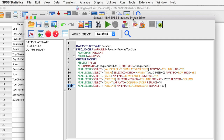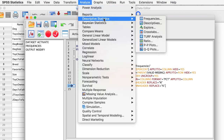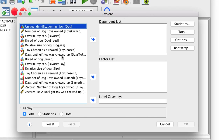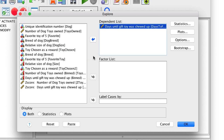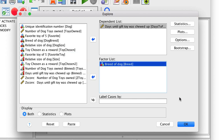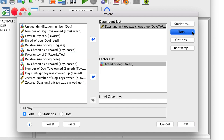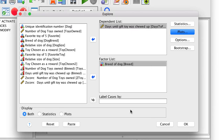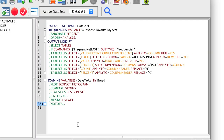Next, go to Analyze, Descriptive Statistics, Explore. For the dependent list, we will use the scale variable — days until DogToy chewed up — and we will use the breed of dog as a factor. For plots, turn off the stem and leaf, but turn on the histogram. Click Continue. Again, click the Paste button. New syntax has been added to our syntax window — no output yet, just the code.